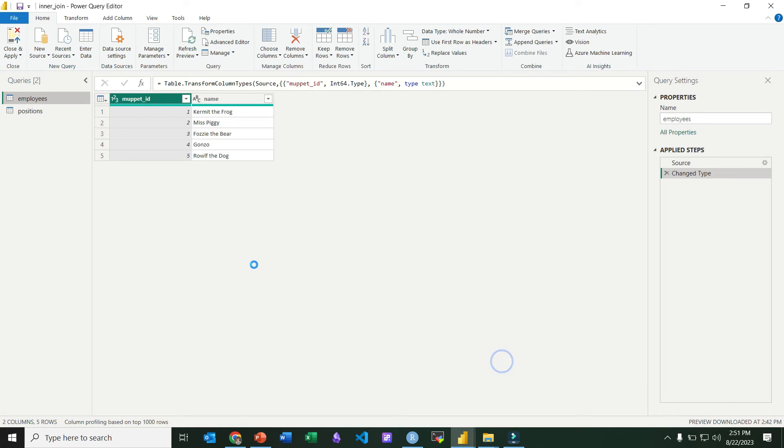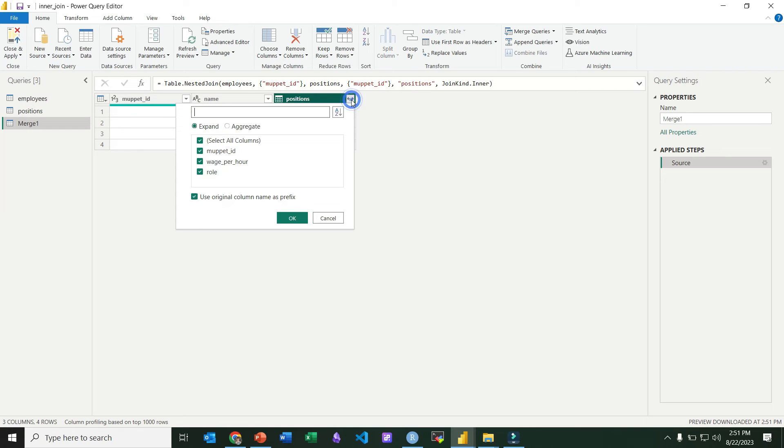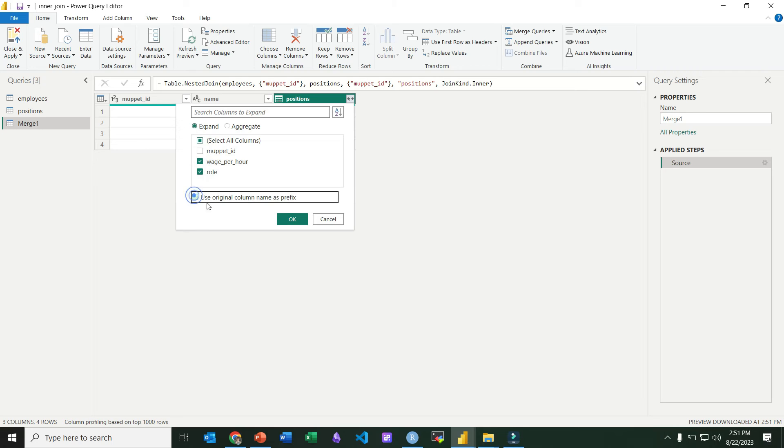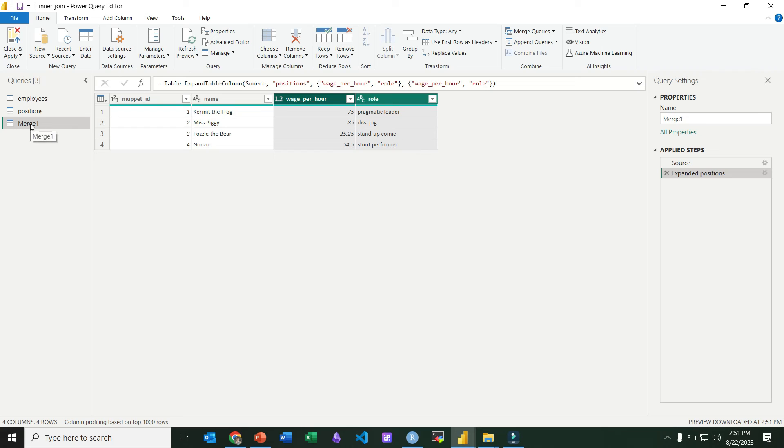So we click OK. You can see we'll go ahead and expand our columns. We're just going to include the wage and the role columns and not use a prefix, and you can see that it has four rows in there. Those are the four rows for Muppet IDs that matched in both tables.